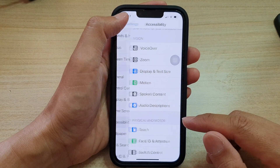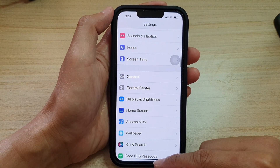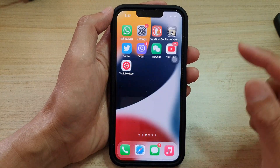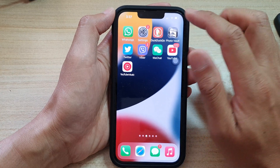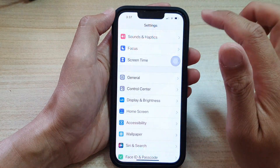First, let's go back to the home screen by swiping up at the bottom of the screen, and on the home screen tap on Settings.